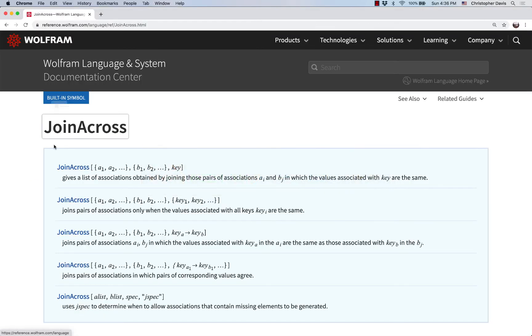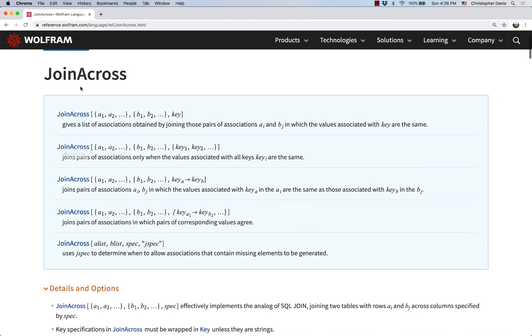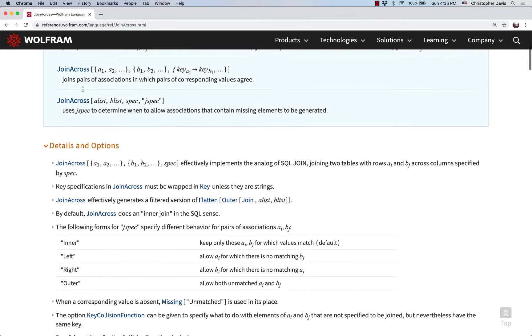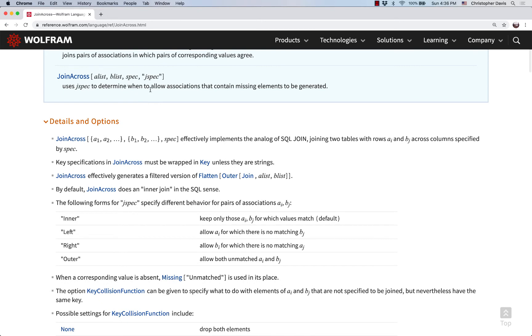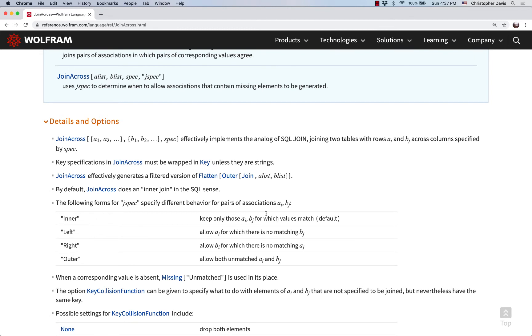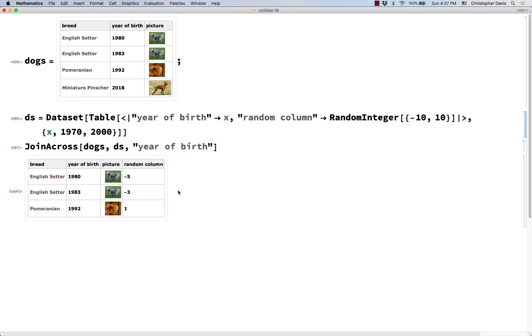But there are some different options in this joinacross function. And these are the four that I want you to pay attention to. So notice that these go in the fourth entry, or the fourth input in joinacross. And so the default one is to only keep those rows for which the values match. But there's also this option to join based on left. So that's allow there to be something from the first dataset for which it does not match in the second dataset. And that's exactly what we want here.